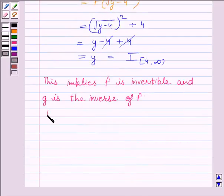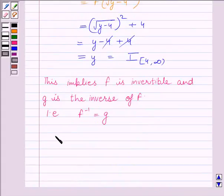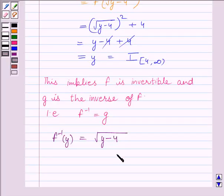That is, f inverse is equal to g. Since g(y) = √(y − 4), this implies f⁻¹(y) = √(y − 4). Hence proved. This completes the session.